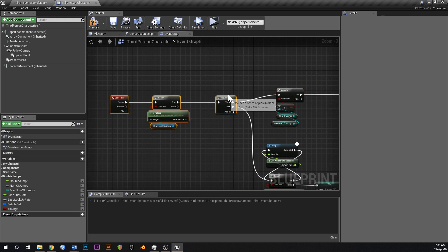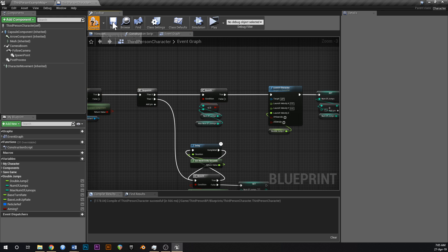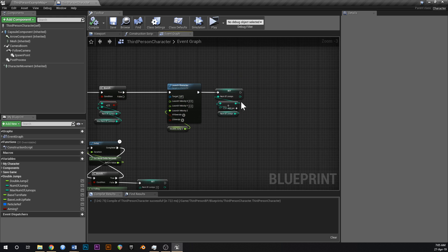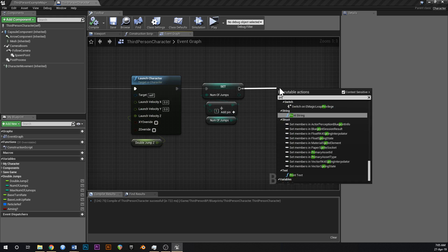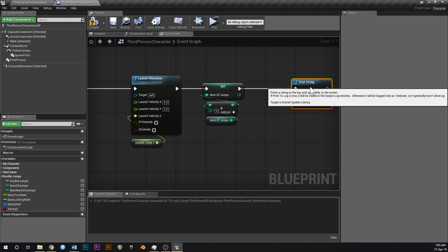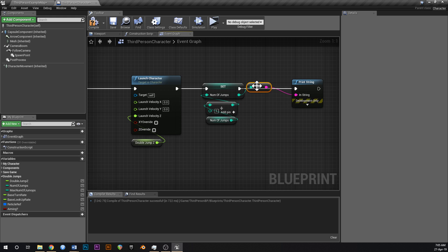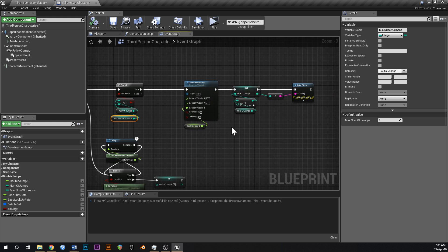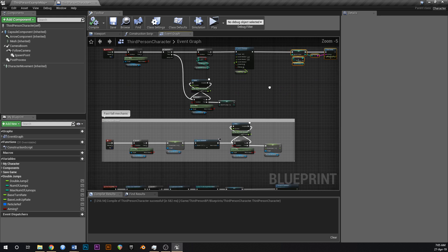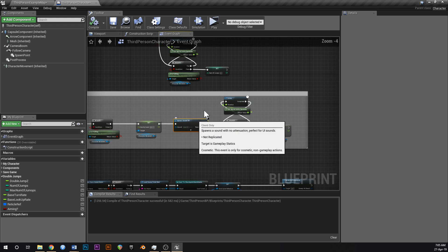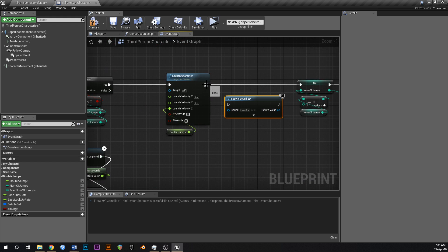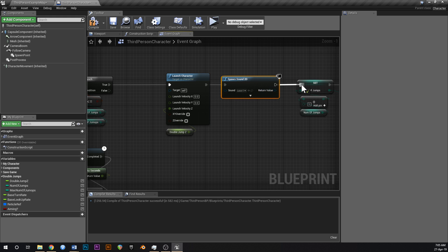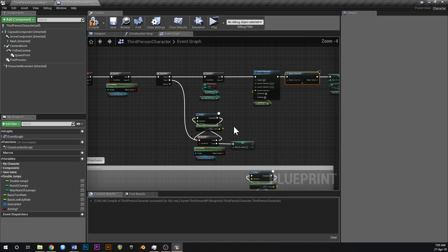Add a print string to the end so we can count number of jumps on screen. Also copy that laser sound and put it in here so we get audio feedback when we do a special jump.